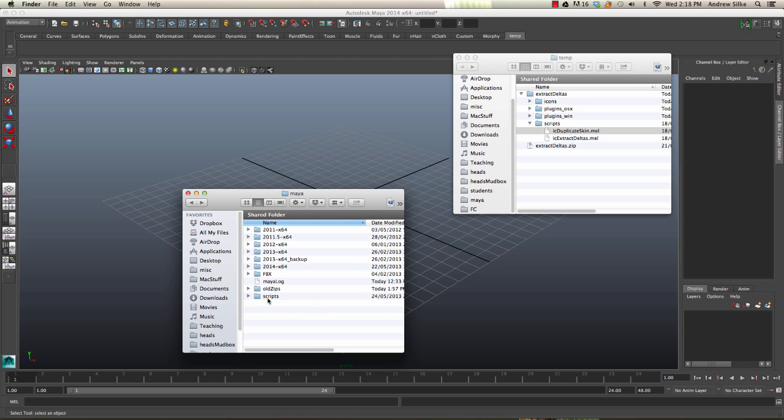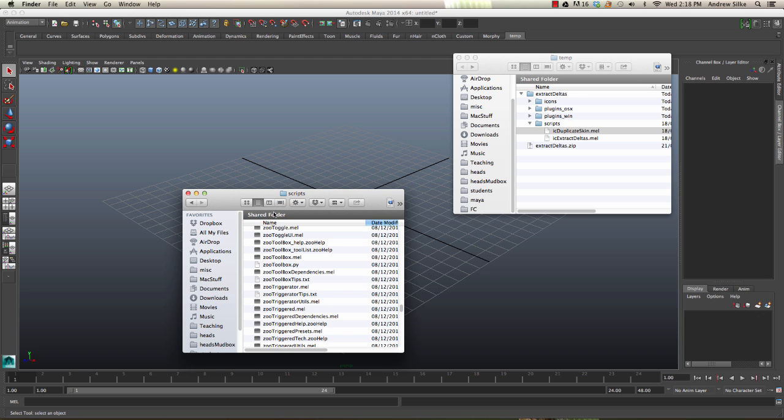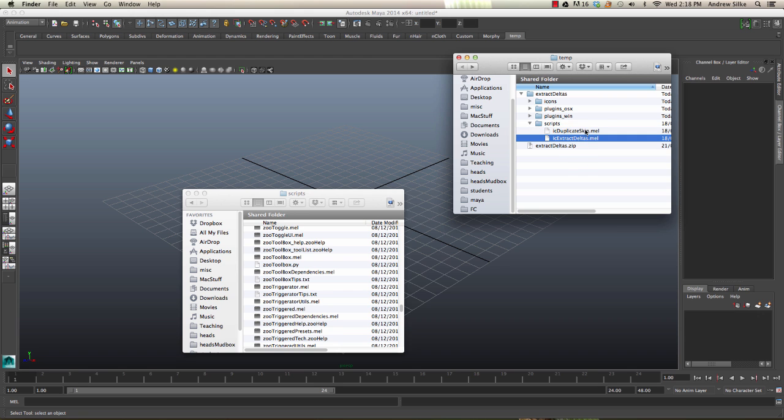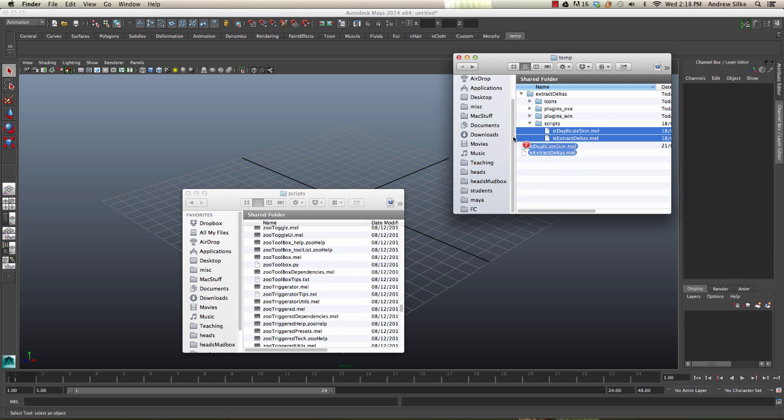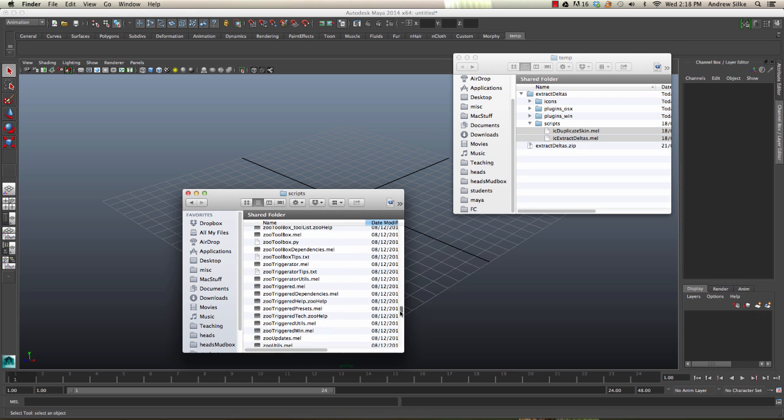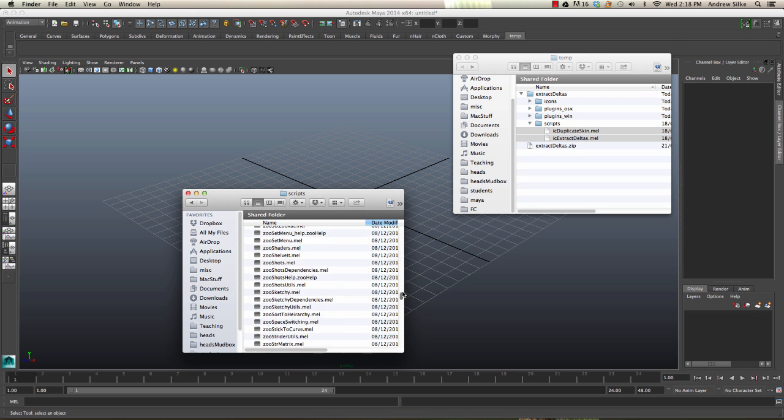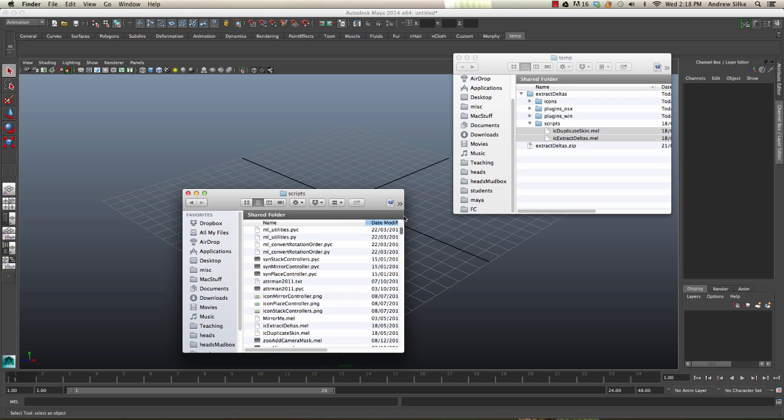Once you're in Maya, the scripts simply go into the scripts directory. Just grab these two scripts and drag them in there. I've got a lot of scripts and they're already in there, so I'm not going to do that. But that's where they belong in this folder.